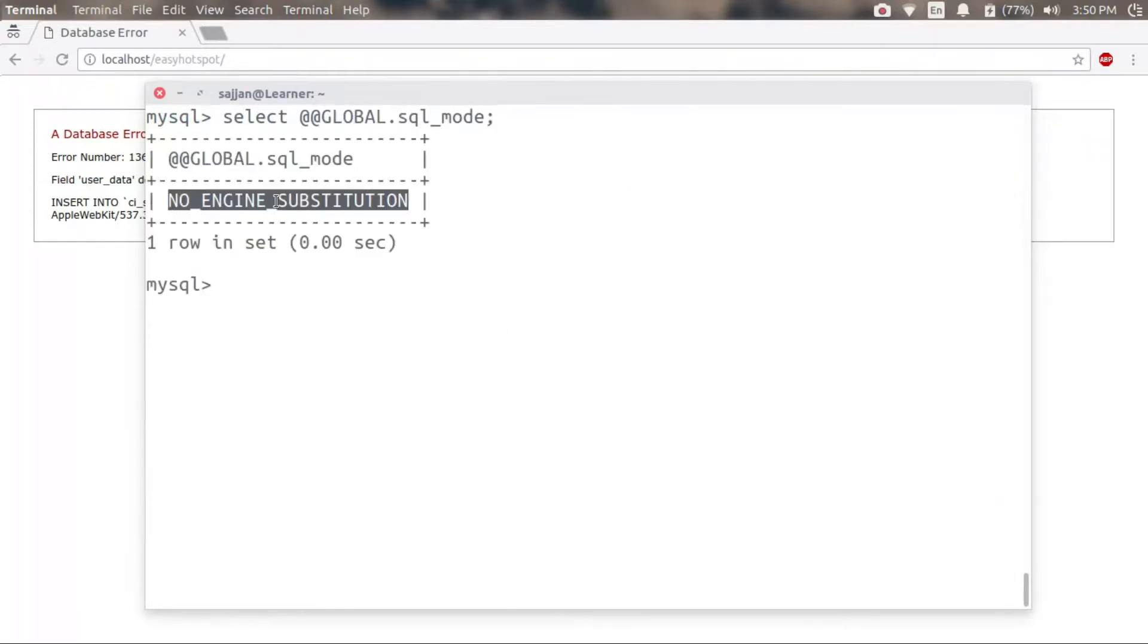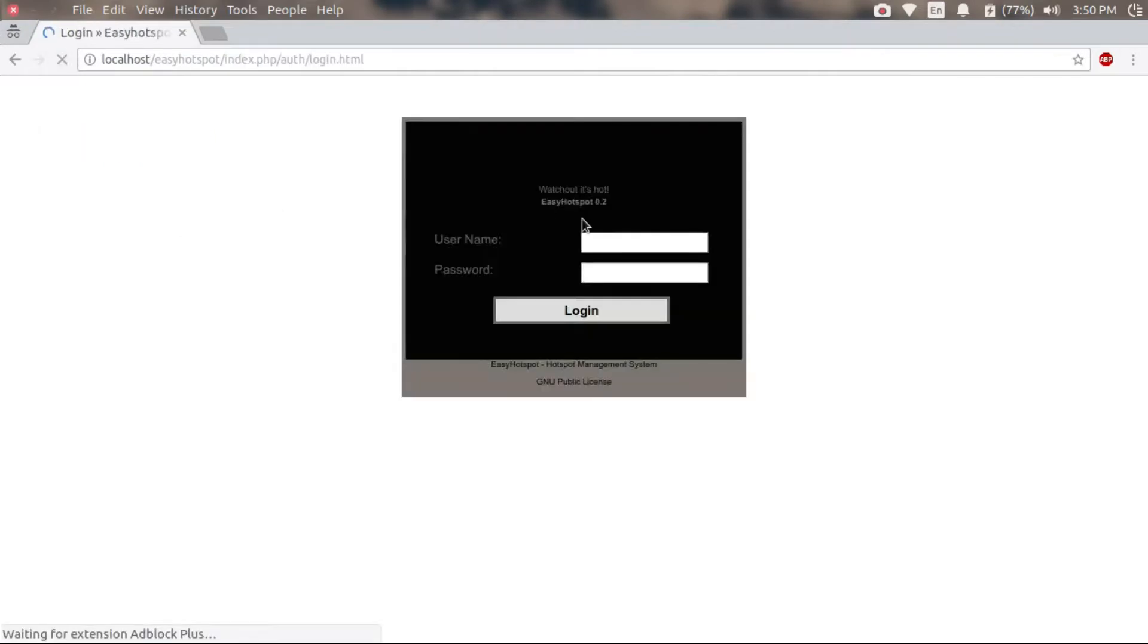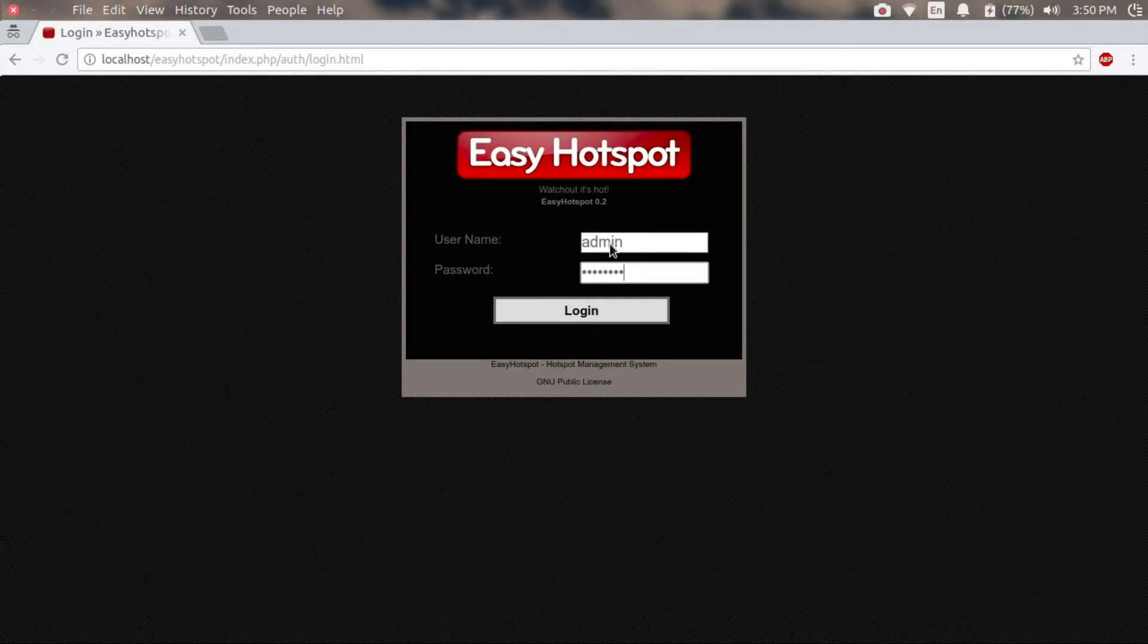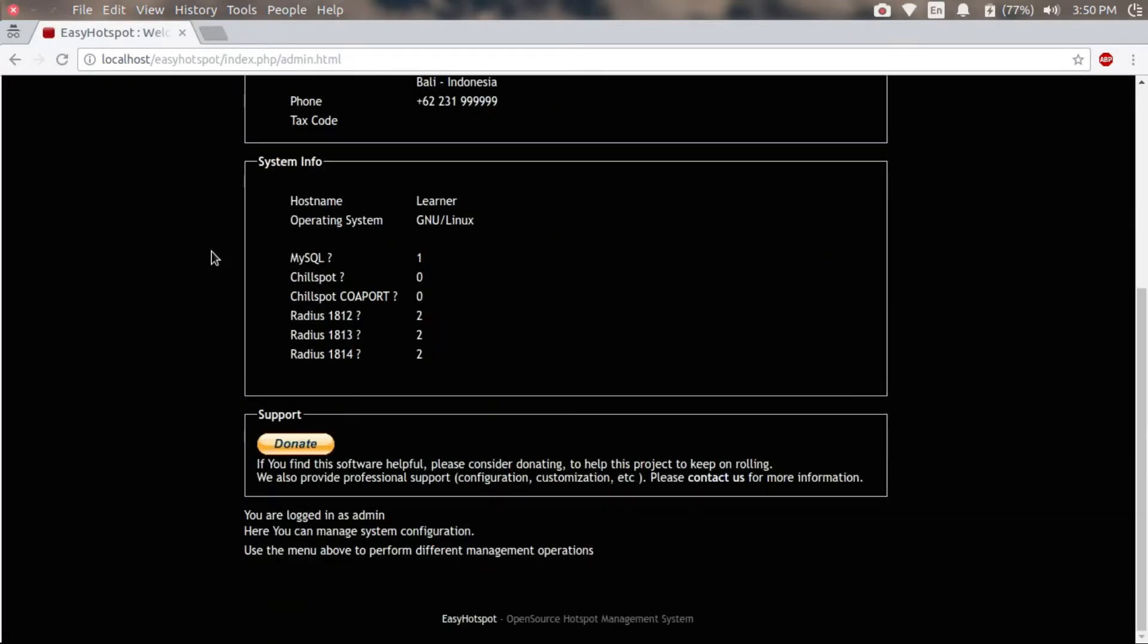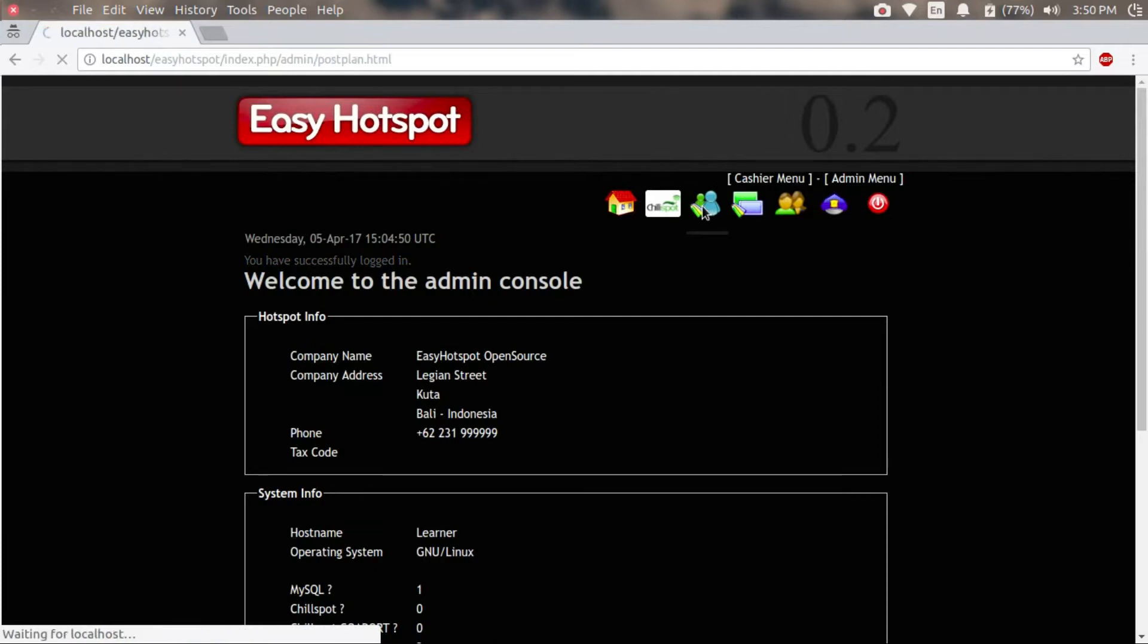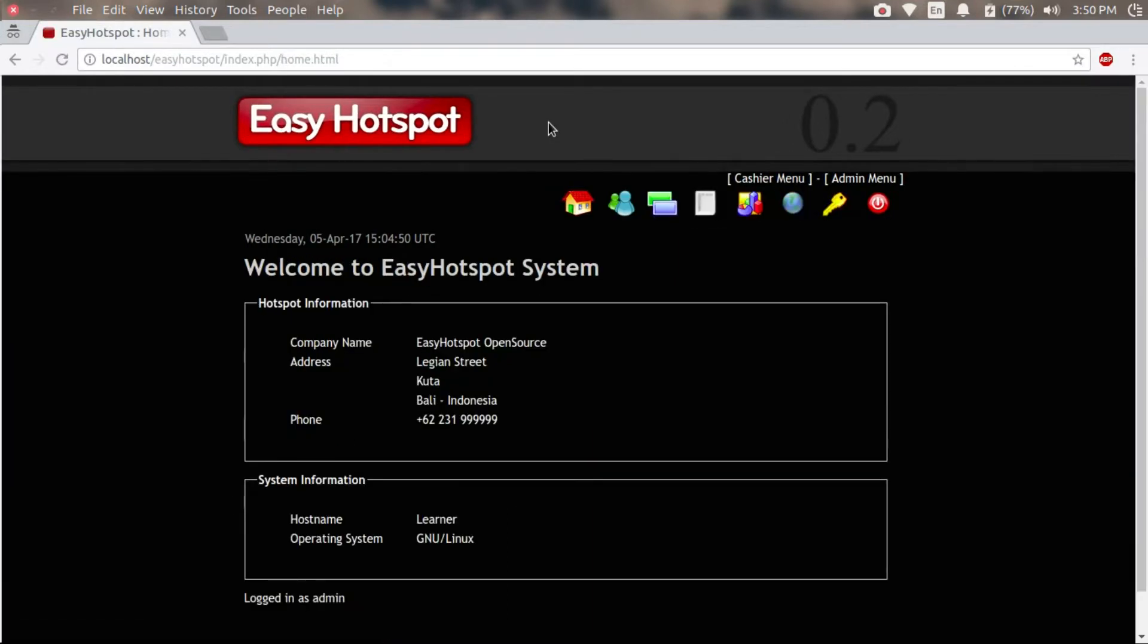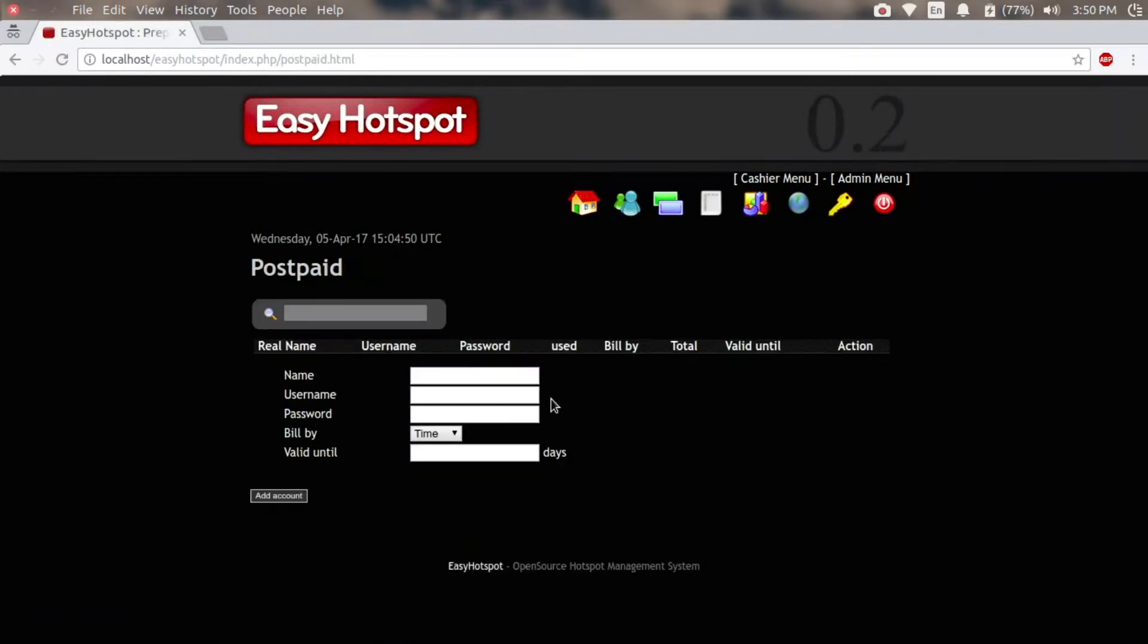The default login credentials are admin and password admin123. Let's quickly add a new user for our hotspot system. For now, I am just adding a test user. You can add users as per your requirements.